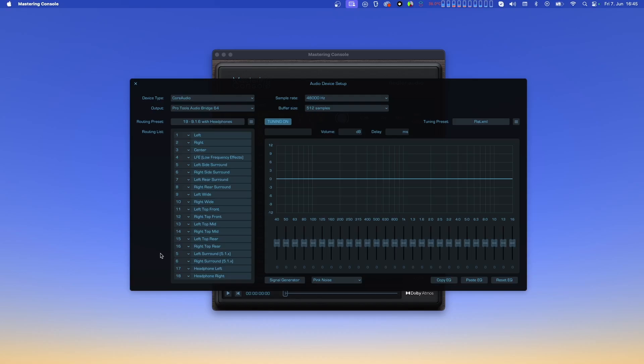On the bottom of the list, we see that the headphones are routed to channels 17 and 18, which lets you have headphones connected and working in parallel to your speaker monitoring system.